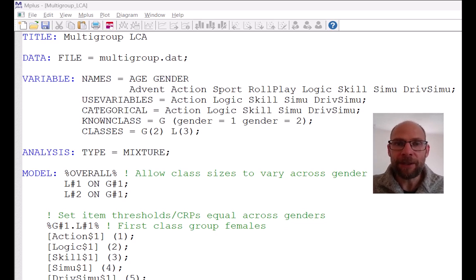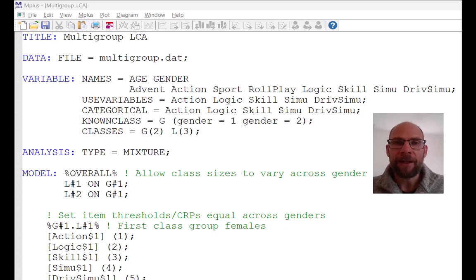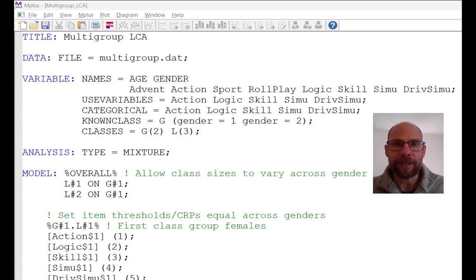In this video I want to give you the basics of how to run a multi-group latent class analysis in the M-plus software. This is useful if you want to compare latent classes across known groups, for example across males and females, or across different countries or other known groups.